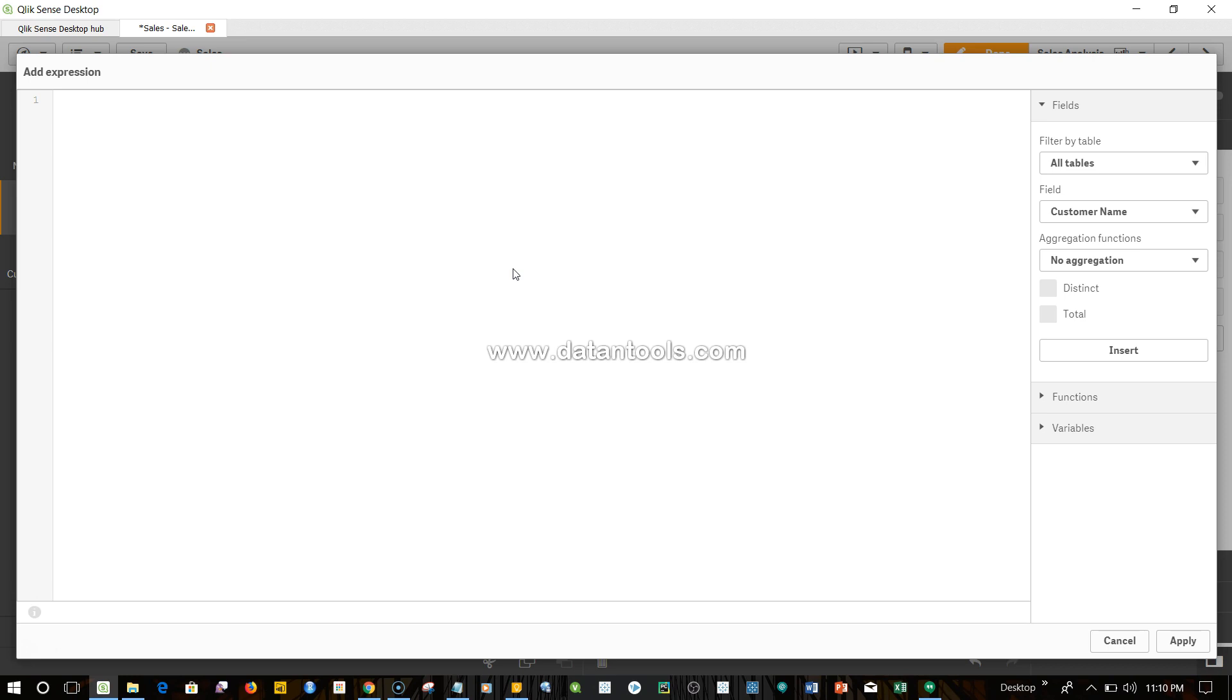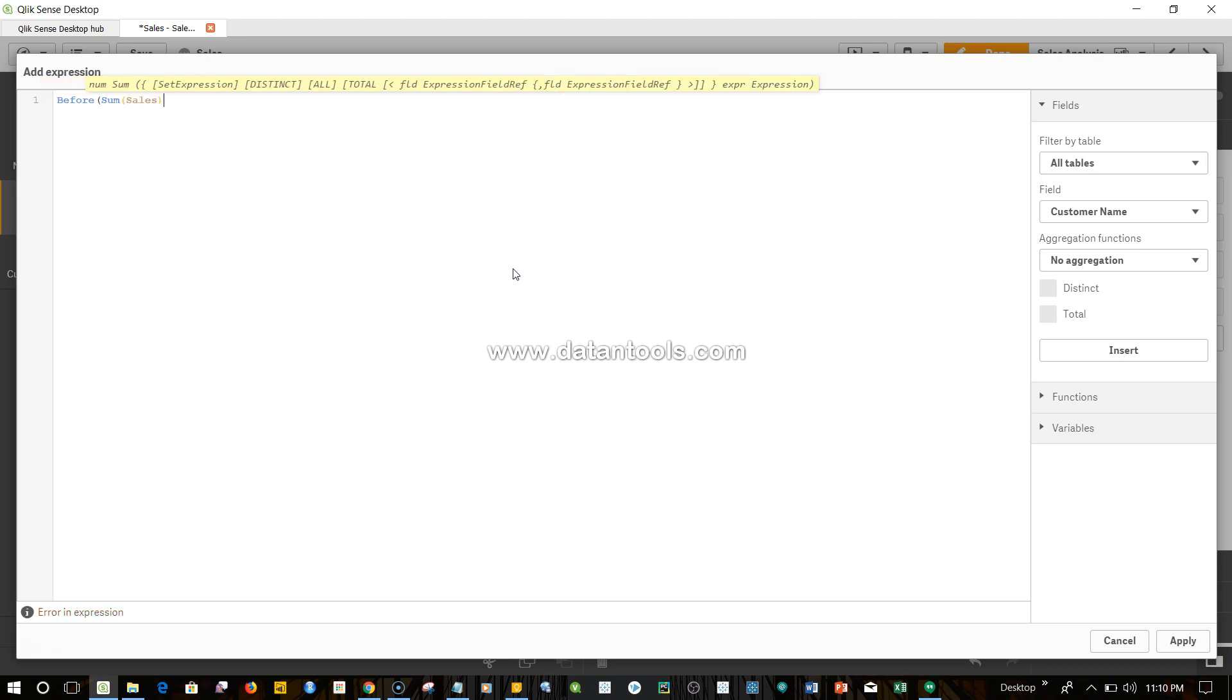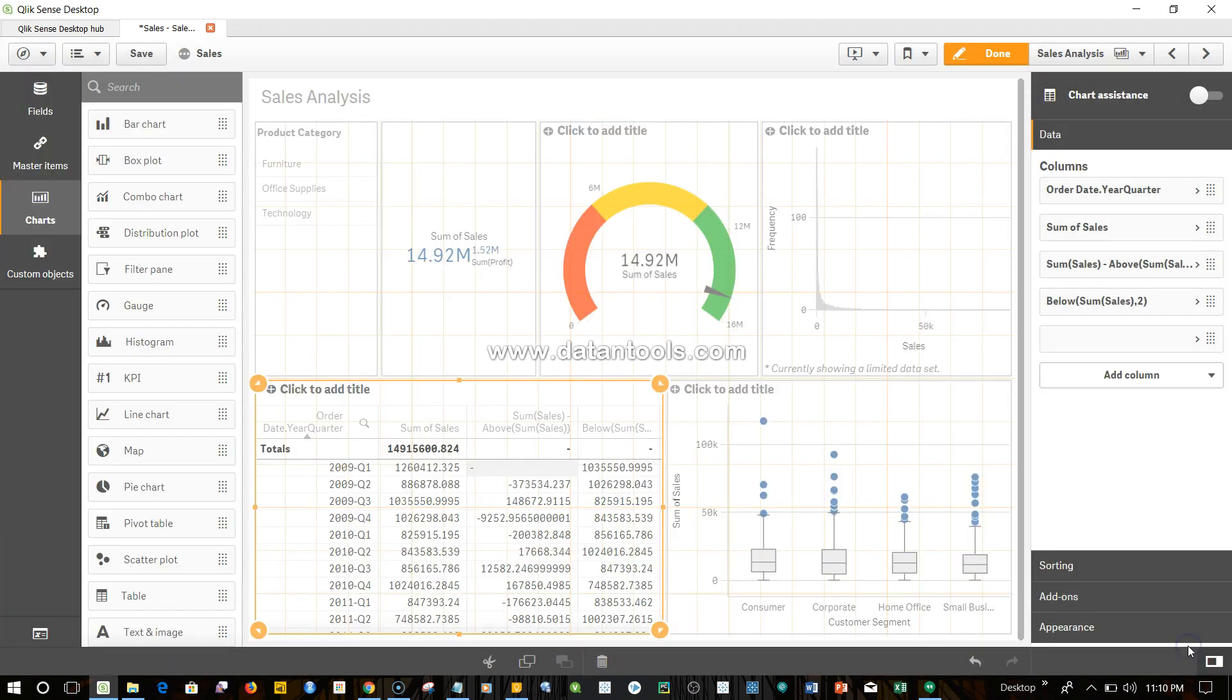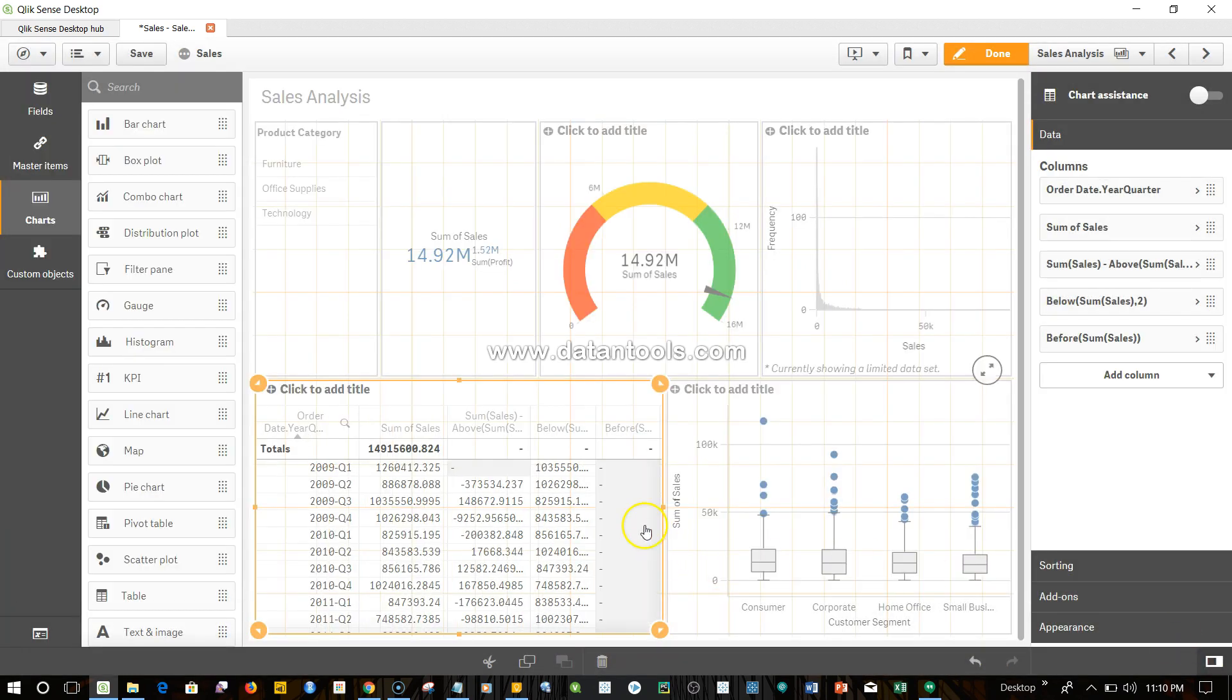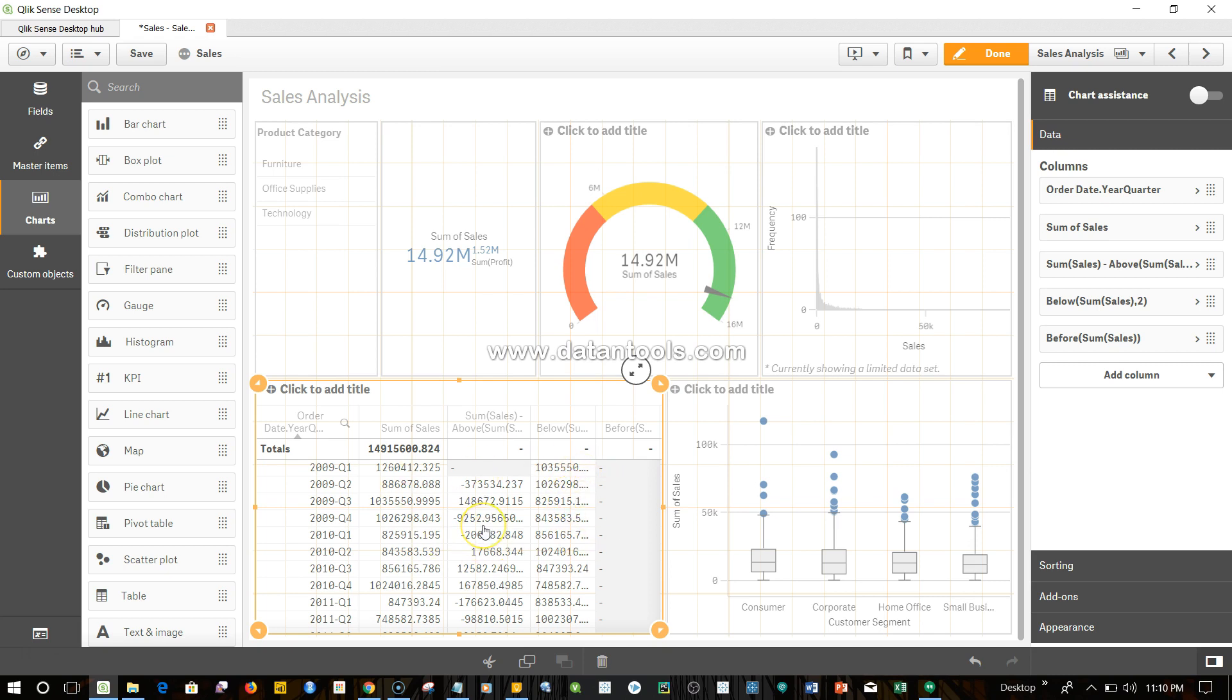Not every function can be used everywhere. Before sum of sales—this is what we've been doing in the last two videos for above and below. Let's click apply. We don't get anything; like I said, it will throw an error because before does not work within this simple table structure.